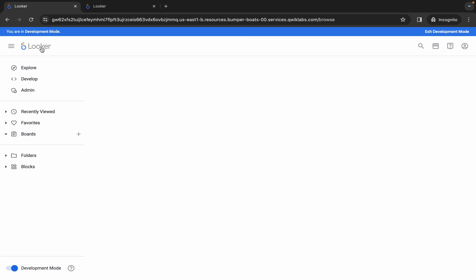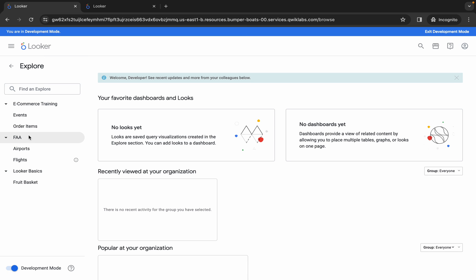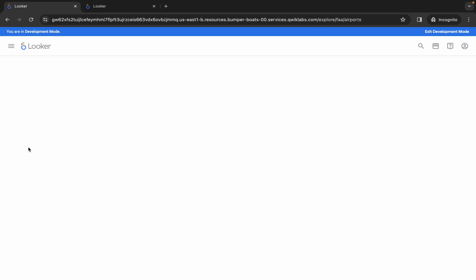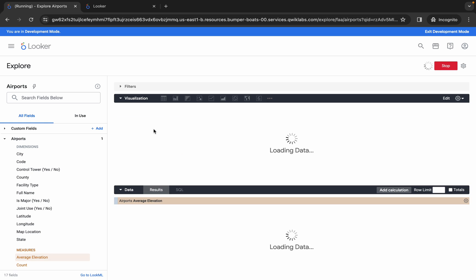Click on 'Explore' over here. You can see 'Airports' inside FAA — click on it. Once done, you can see 'Quick Lab Task One' — simply click over here.